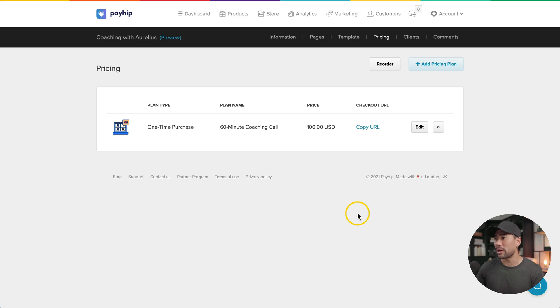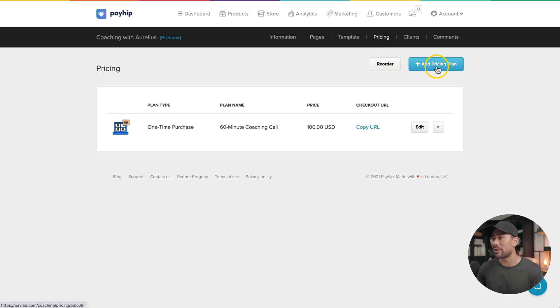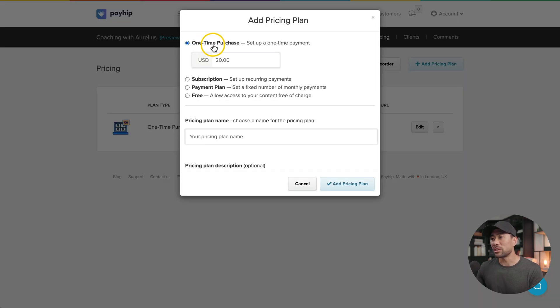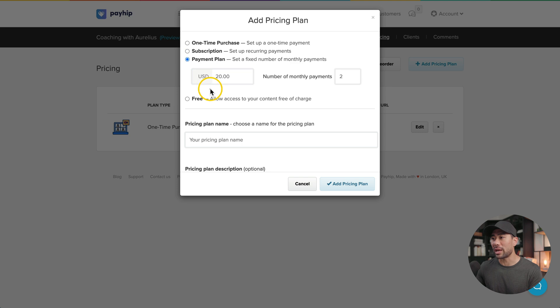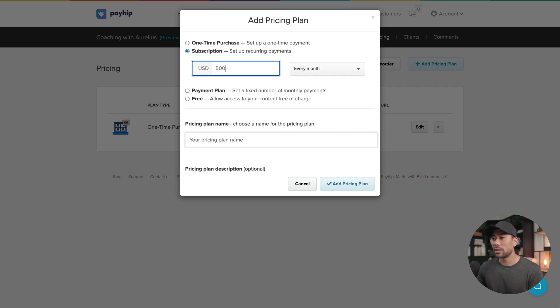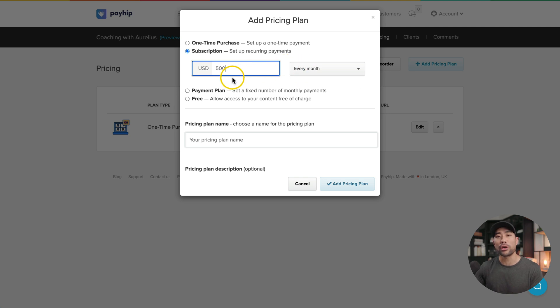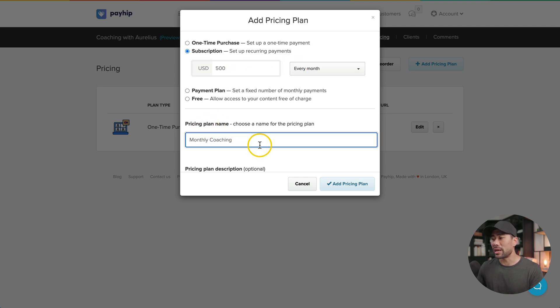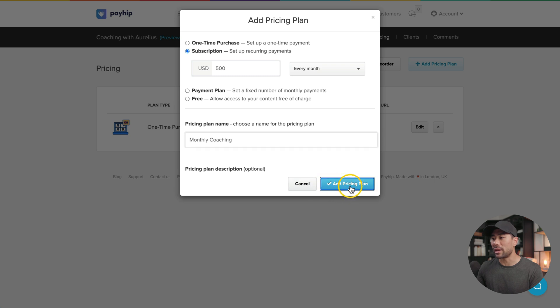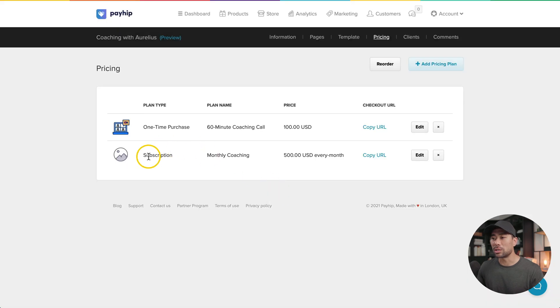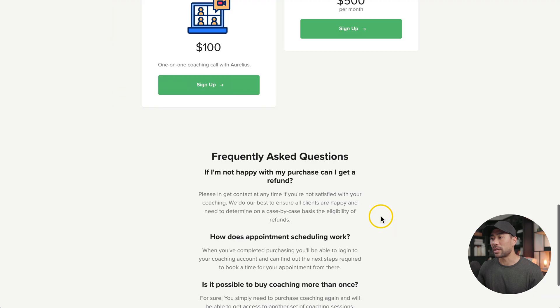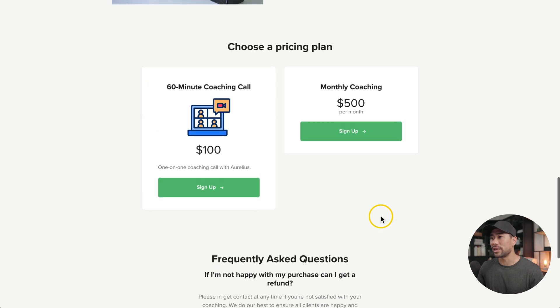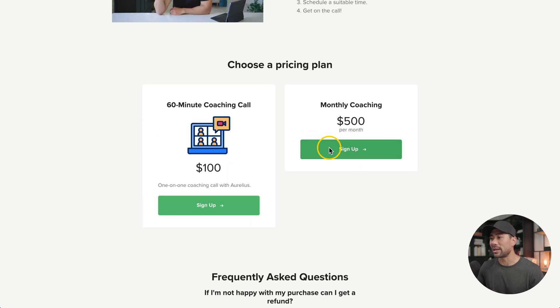If you want to add a new plan or a program to your coaching service, simply go to pricing and click on add pricing plan. Choose from one time purchase, a subscription, a payment plan or free. Let's say you want to set up a subscription for $500 every month for your coaching service. You can set that up, set your pricing plan name and add pricing plan. Now I've got a subscription plan with my coaching service. If you go back to your sales page, you'll see the new plan added.